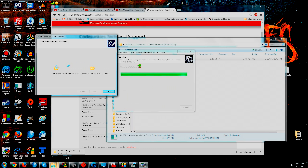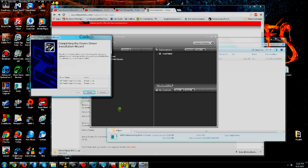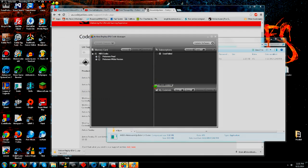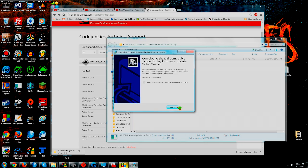I'm just waiting for this to finish installing. Alright, it is done. You should get the same screen you've seen a couple of times now if you've followed all of this. But that's how you do it — hopefully this helps. I will see you next time.